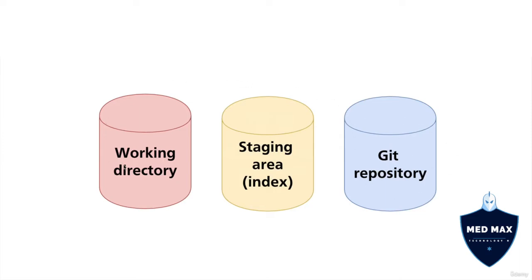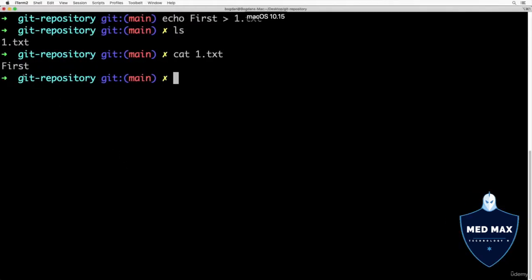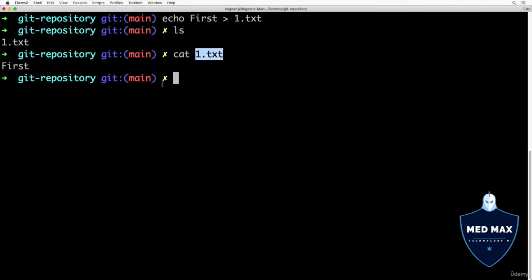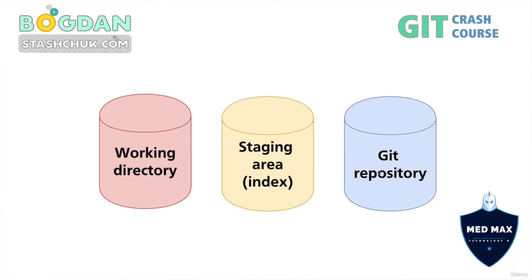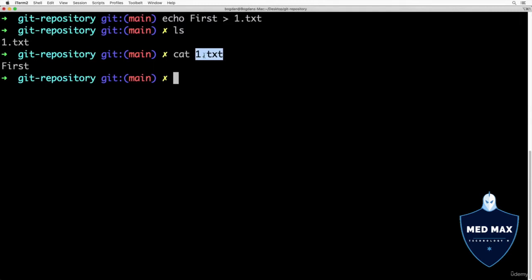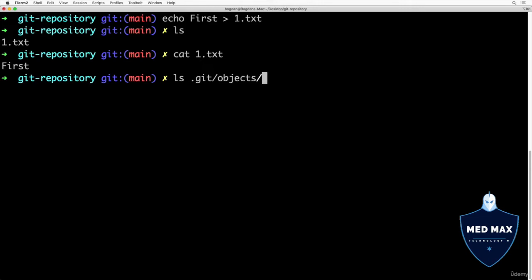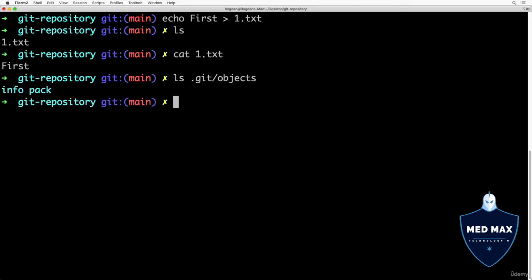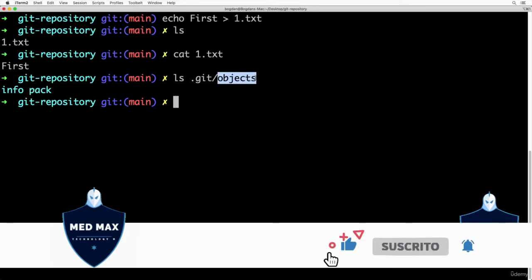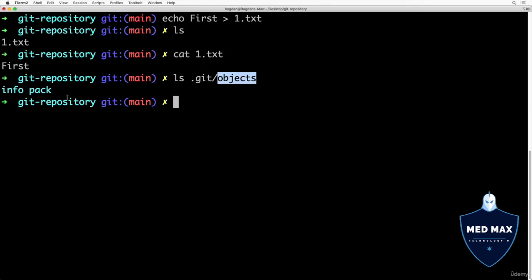The working directory is the folder where you place your files — in our example, that folder is the git repository folder, and one.txt is currently located there. The git repository is actually the hidden folder .git. Right now, one.txt is absent from the git repository. We can verify this by listing the contents of .git/objects, which only shows subfolders info and pack. Once we commit changes, the objects folder will have additional subfolders containing actual git objects.